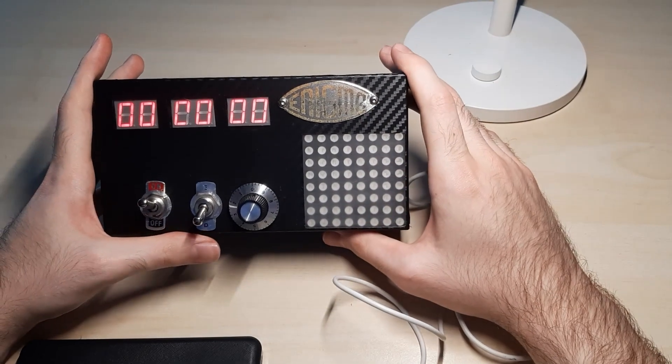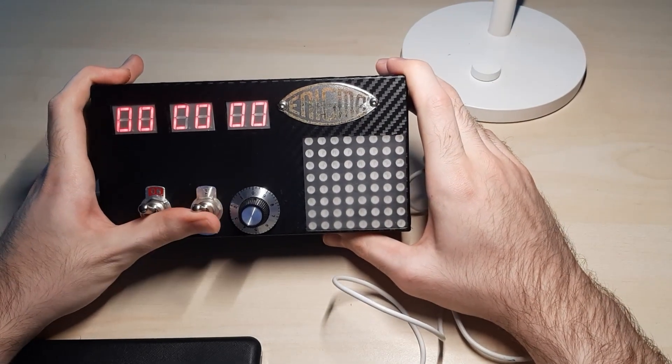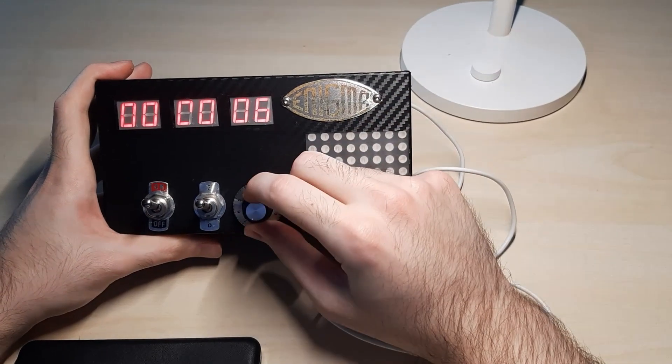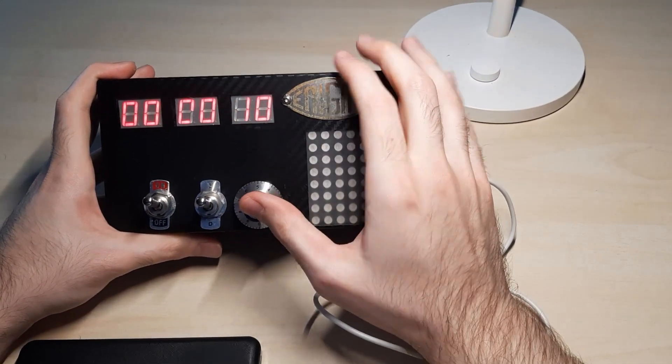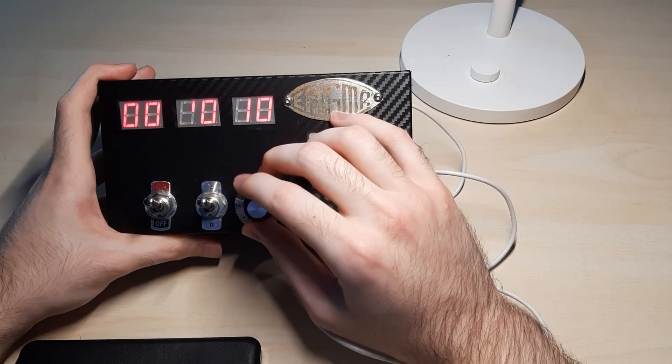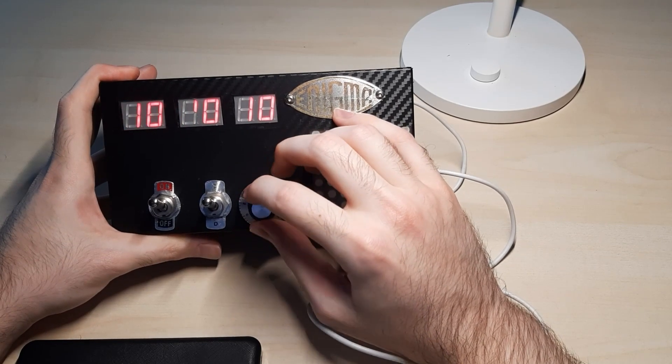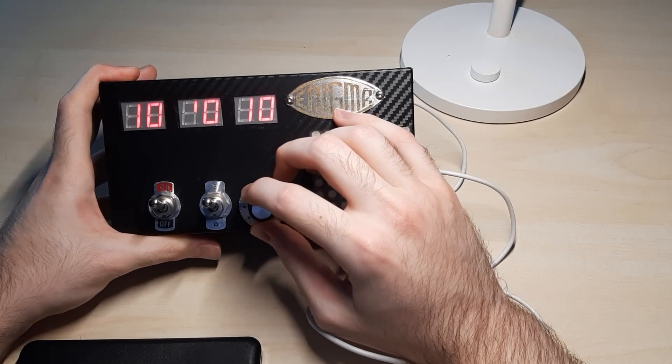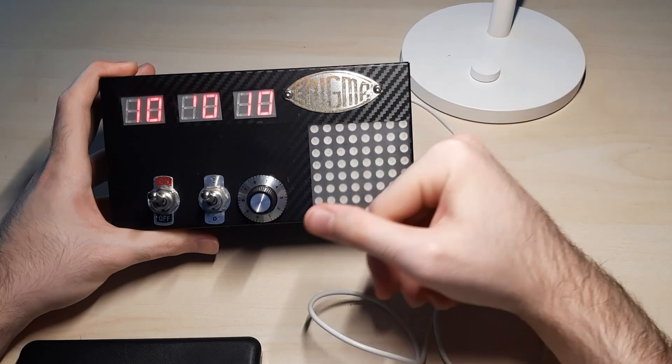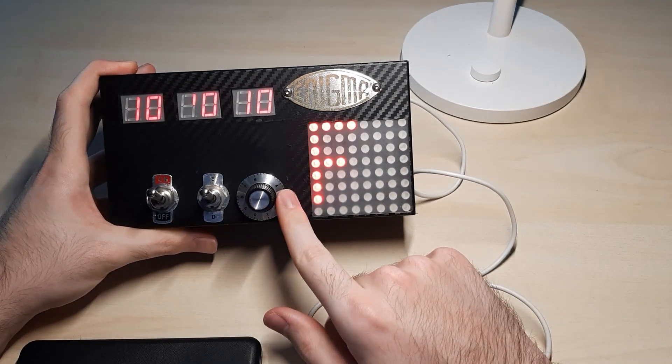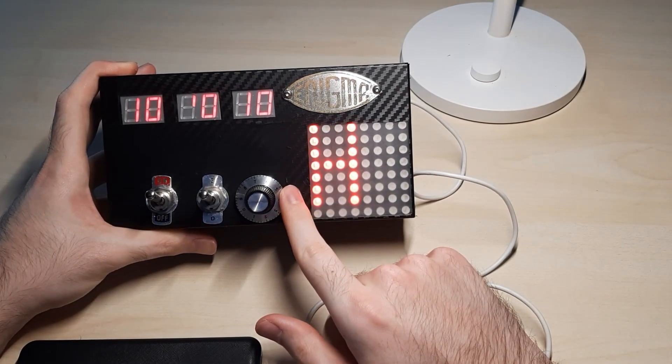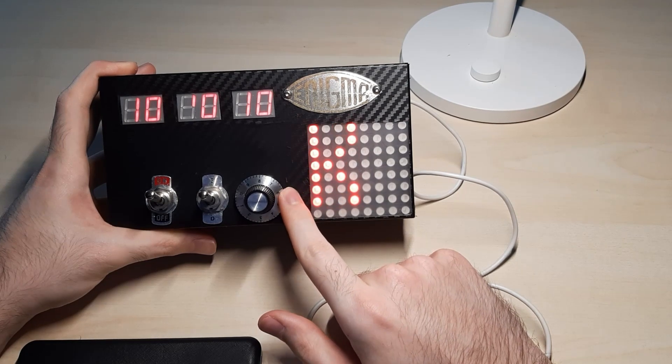So, let's start by putting it into the encryption mode and choose our rotor positions. Let's say, easy to remember, 10, 10, and 10. Now, if I change the dial position, as you can see, we can choose letters.